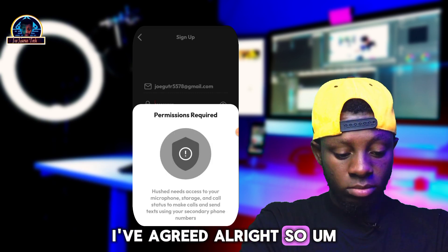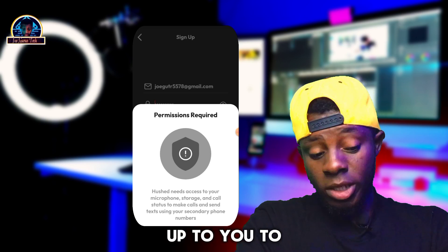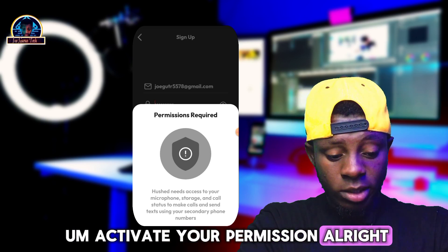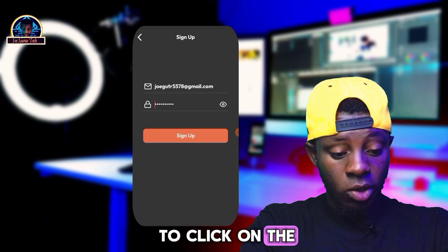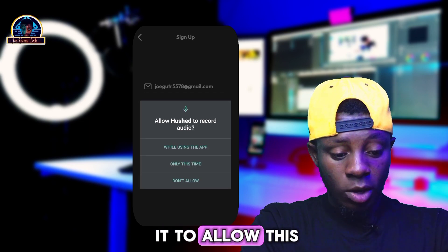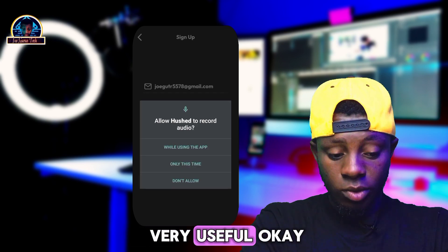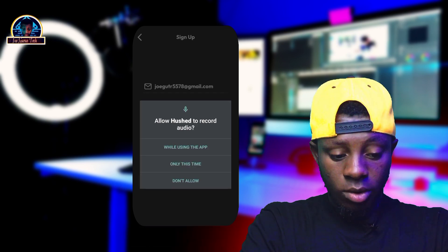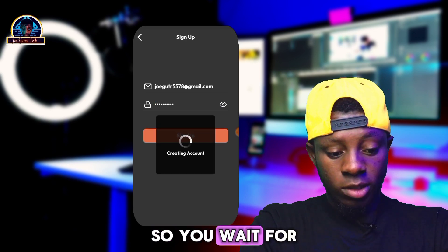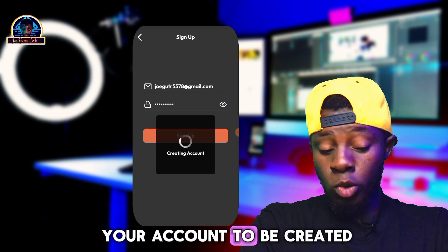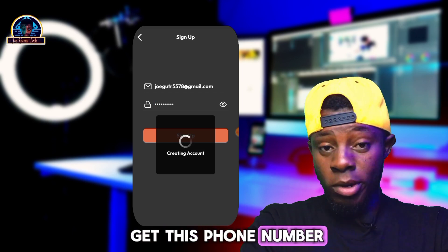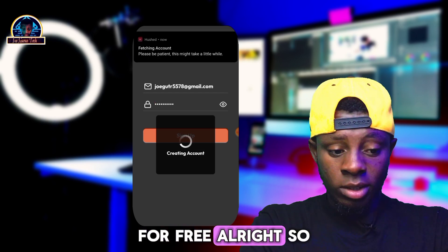They're going to ask you to activate your permissions. You just have to click on the prompt and allow the permissions, because it's going to be very useful. Then wait for your account to be created, and let's see how we can get this phone number for free.